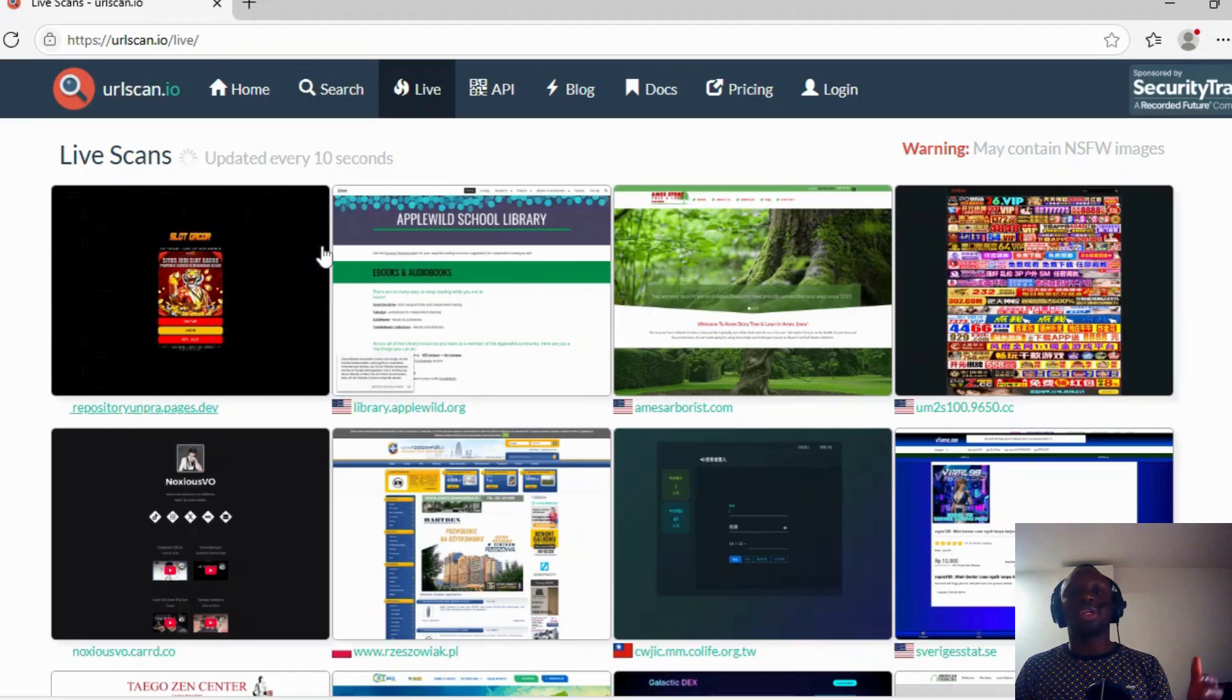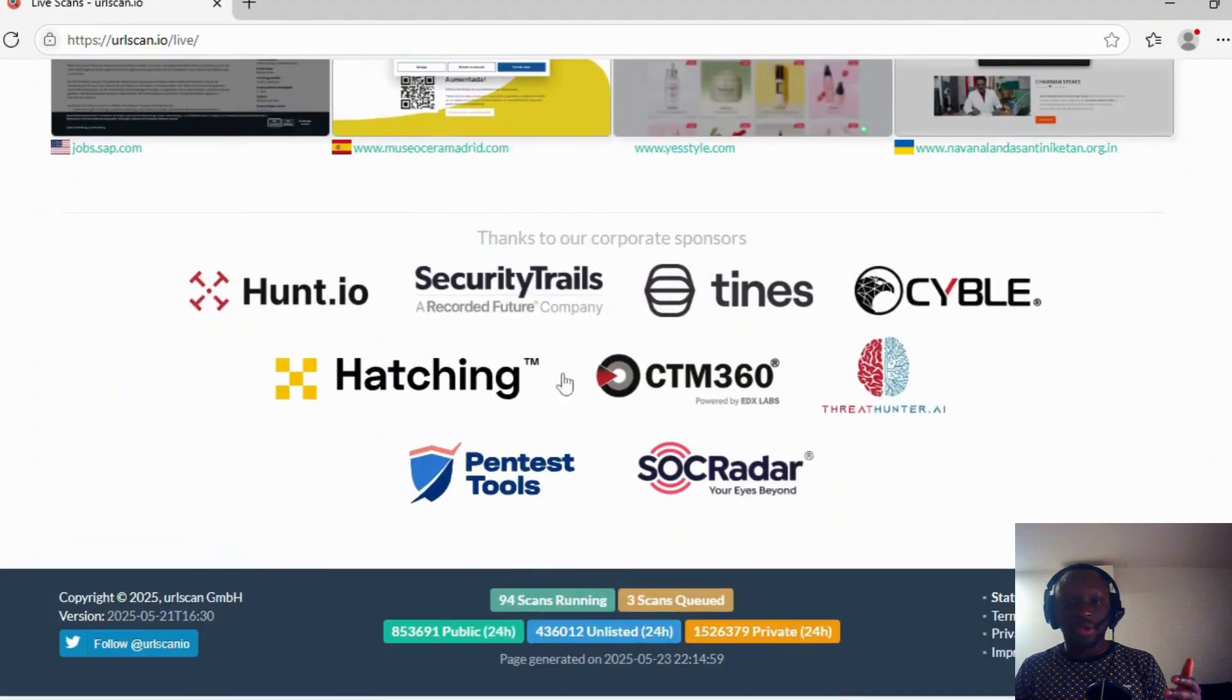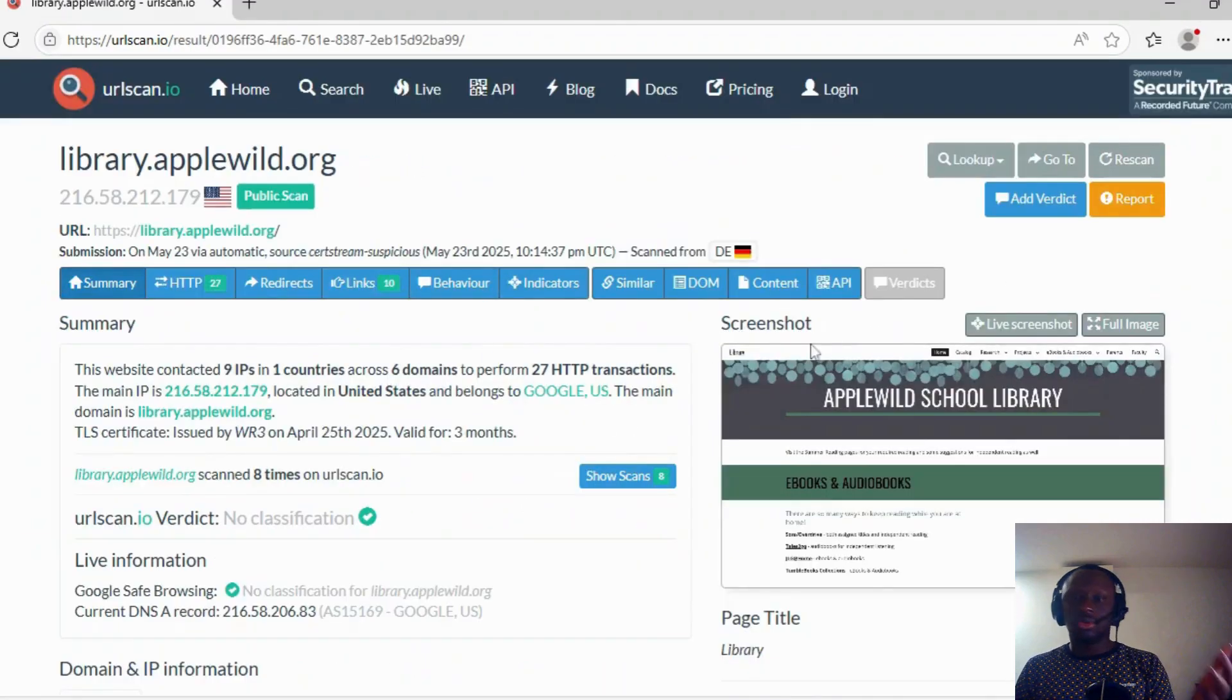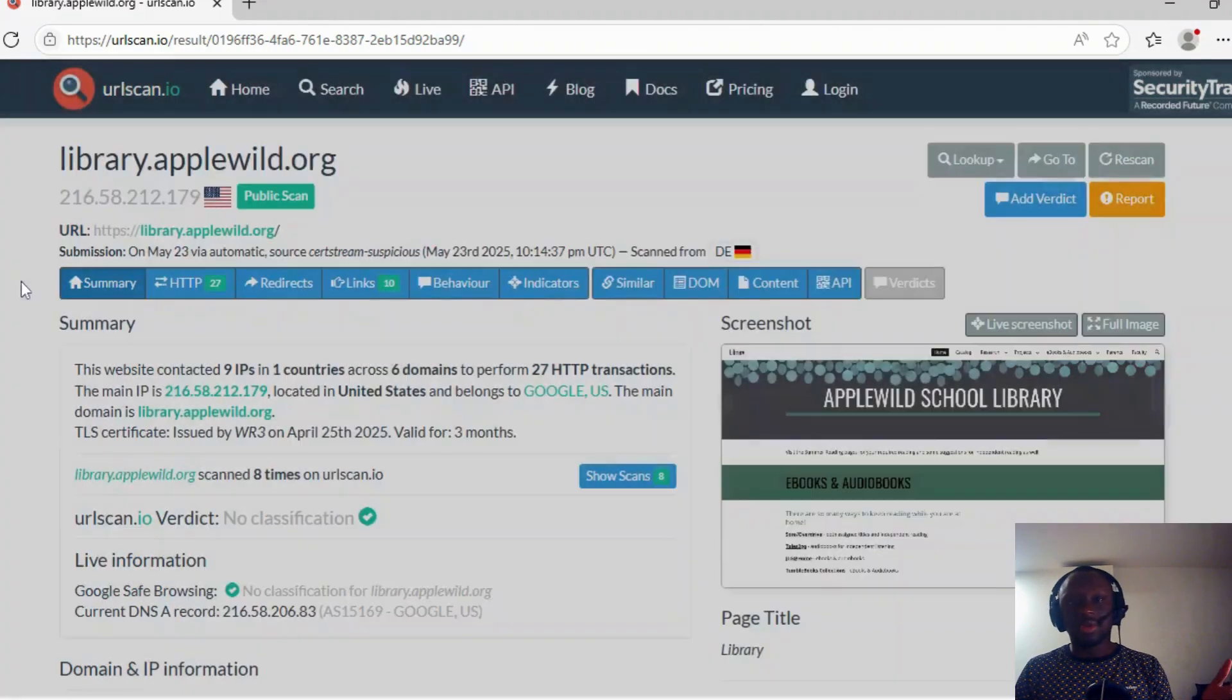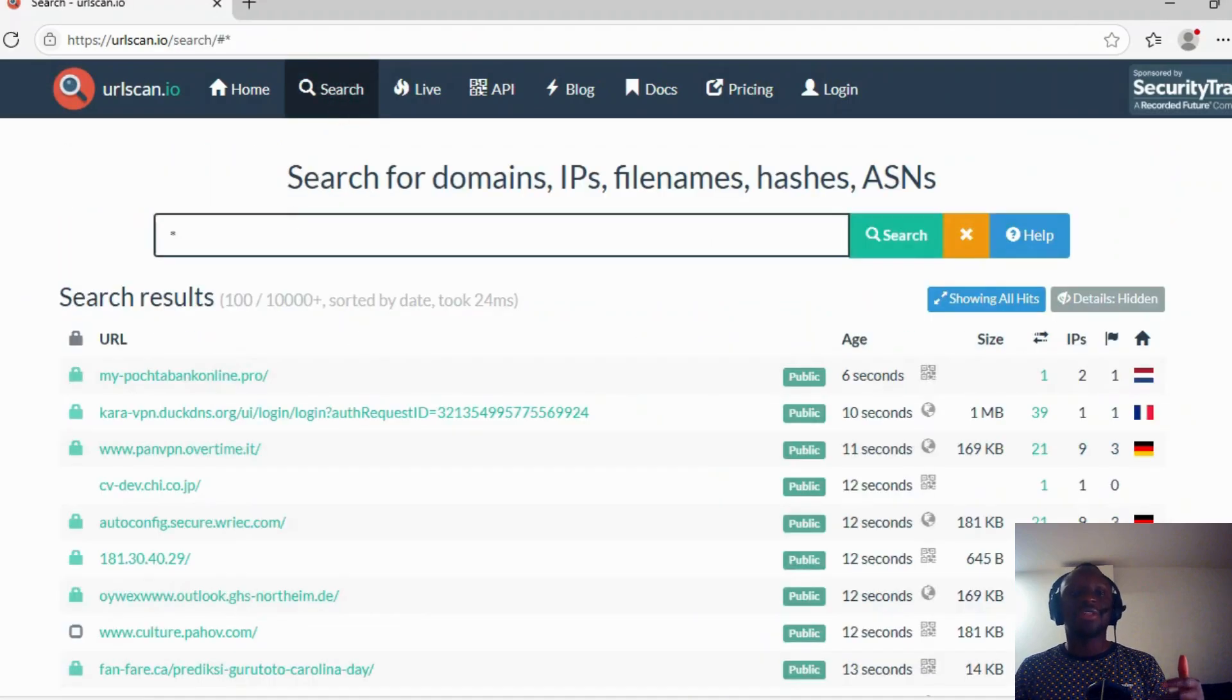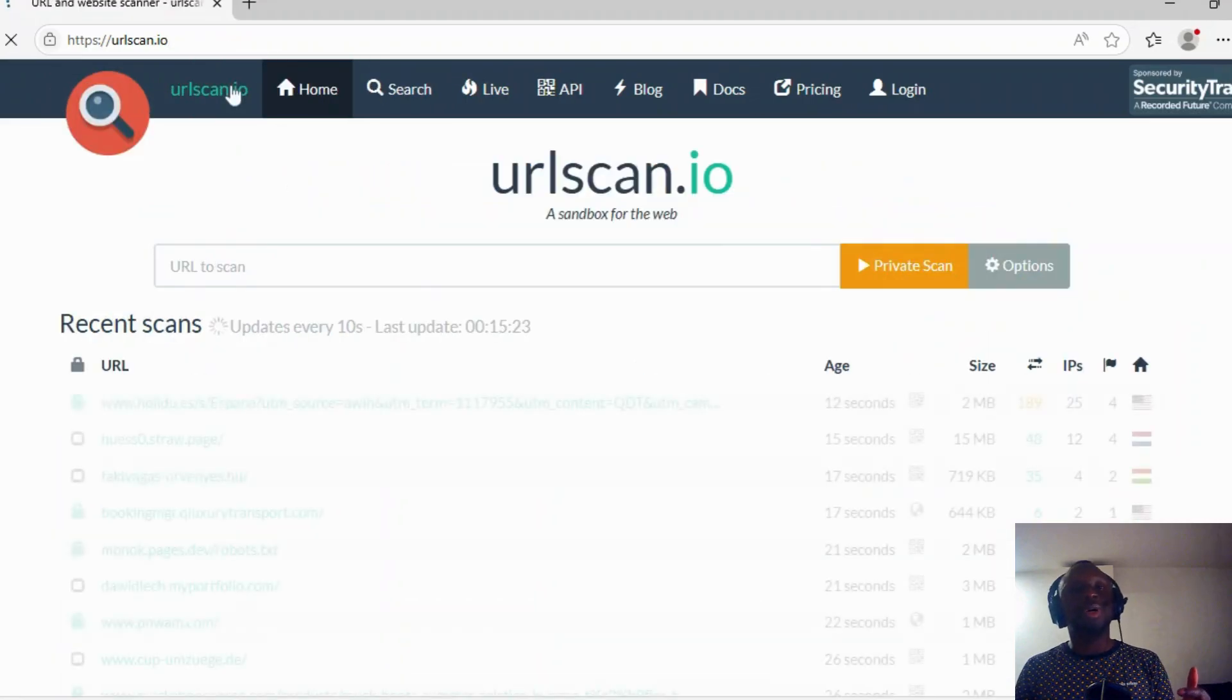Let's talk a bit about Live. Live are usually the websites that are scanned by people from different locations, and we can see them. Search is usually to make different types of searches. We will talk about that later. Let's go back to Home.